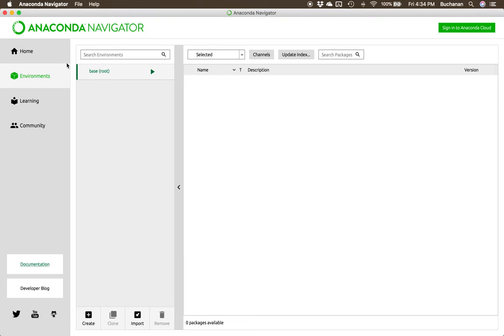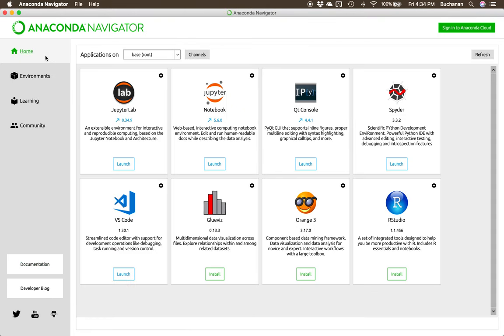When you first open this, it'll ask you if you want to send them data analytics. Being in data analytics, sure, why not? Maybe for crash and bug sorts of things.